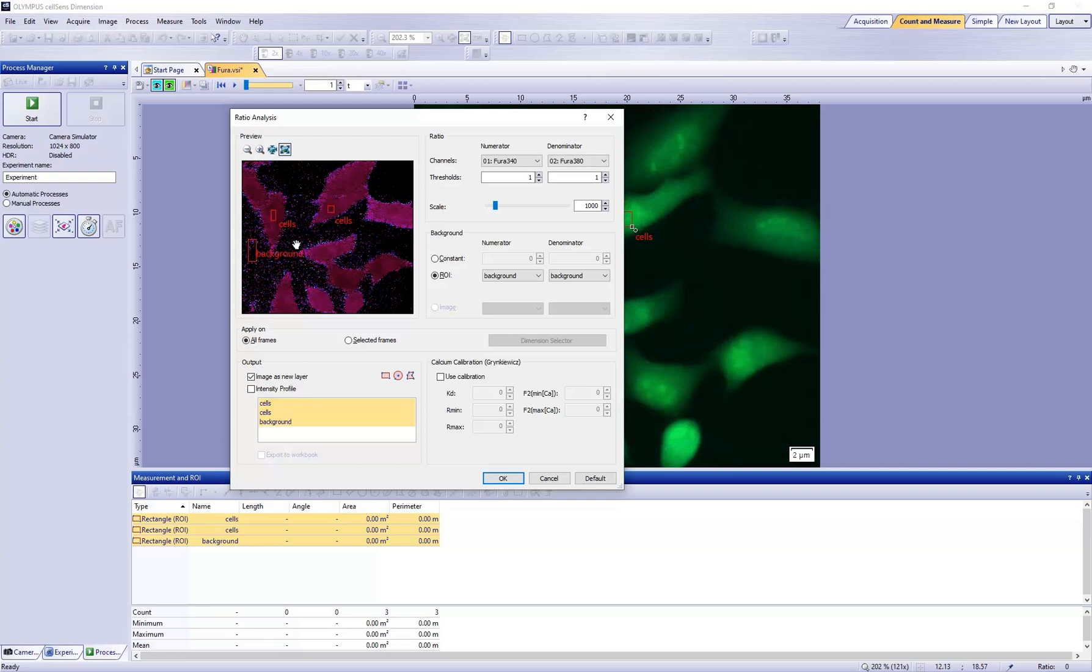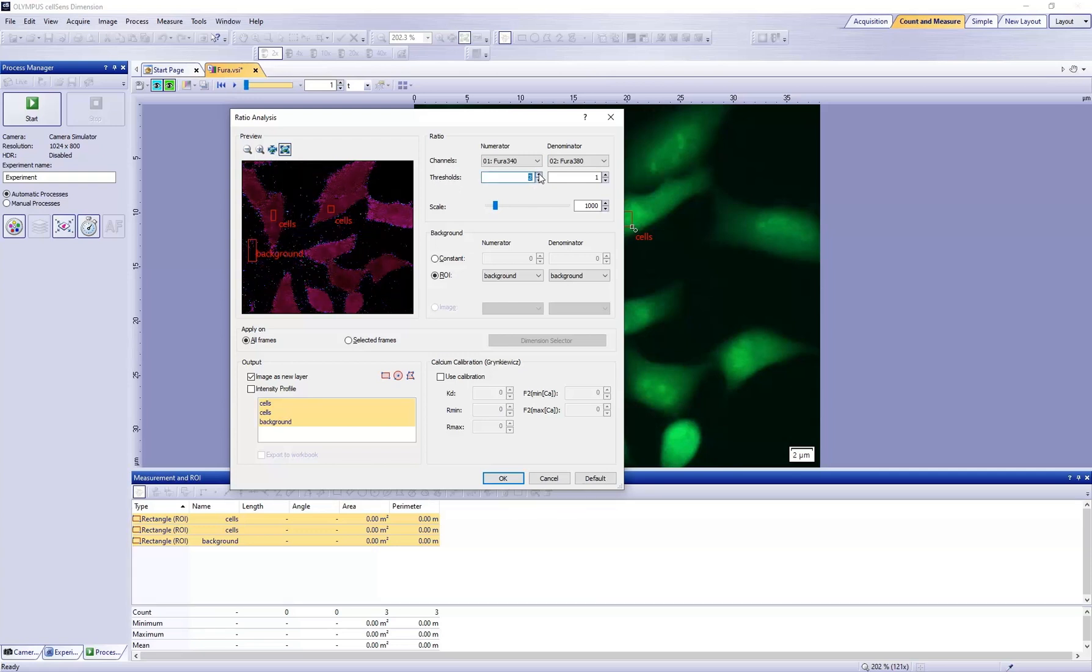The ratio image has single pixels with a high intensity in the background. This is image noise. In the thresholds fields, increase the value until the image noise disappears and only the cells remain visible.